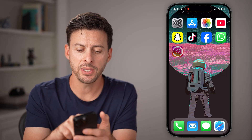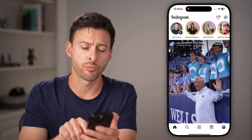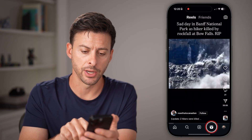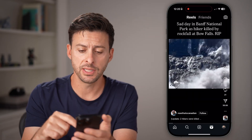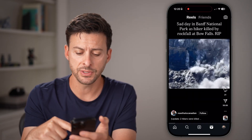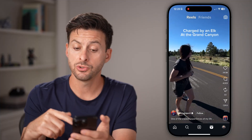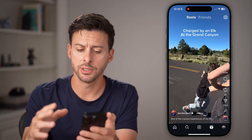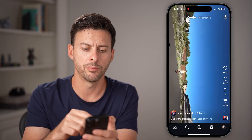Now, if you open up the Instagram app here and tap on Reels at the bottom right, you should be able to see them playing. If you don't see them, you can always swipe up to go to the next Reel and see if there's an issue with that one Reel, but other ones work.